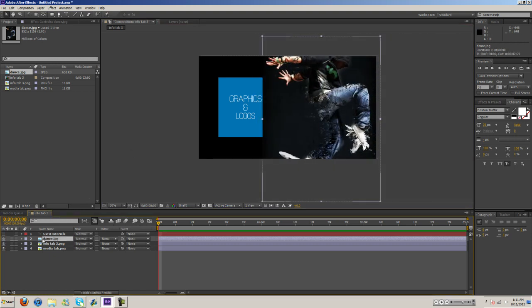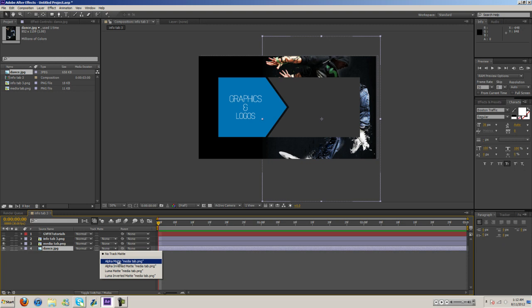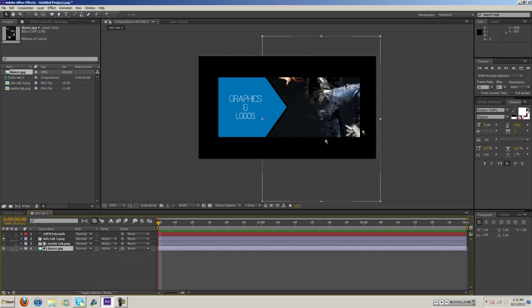So we need to go to the image layer here and drag it all the way to the bottom and then right here we need to select alpha matte and there you go.